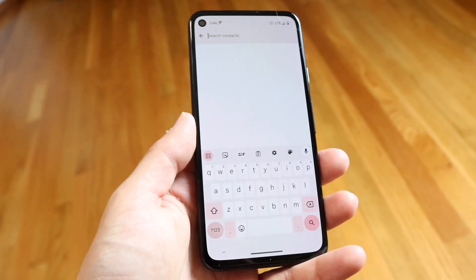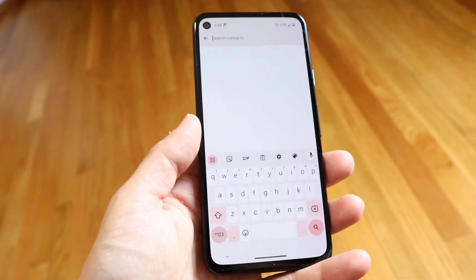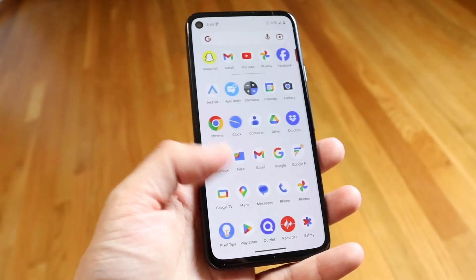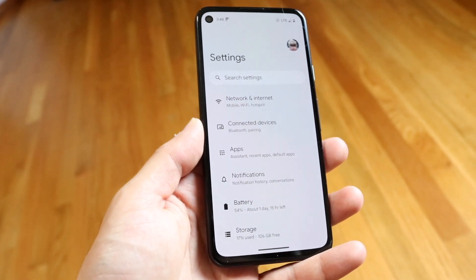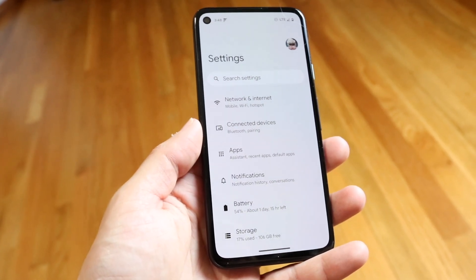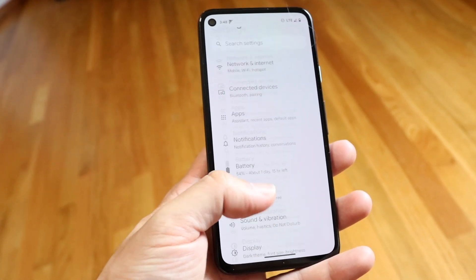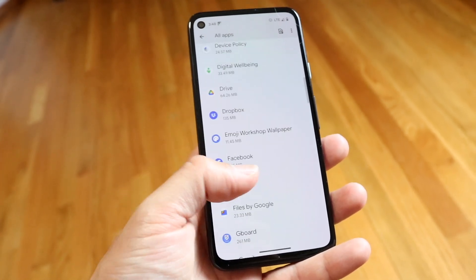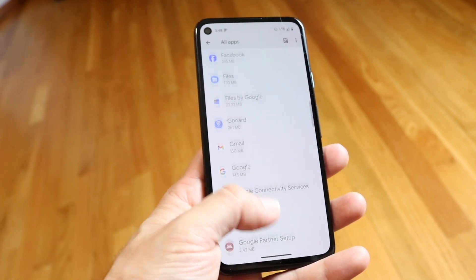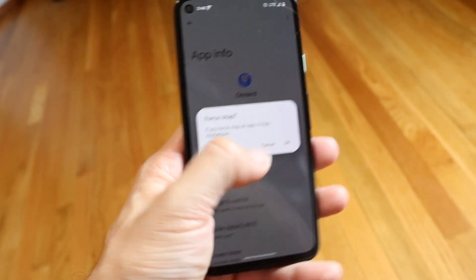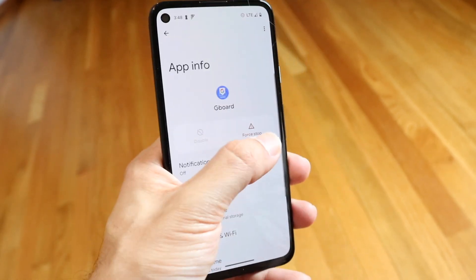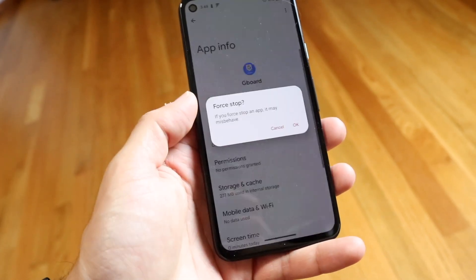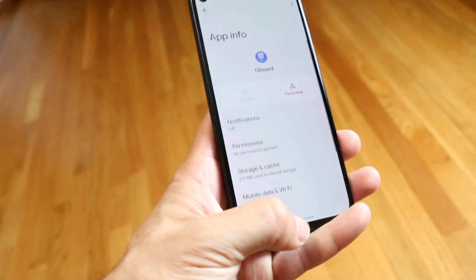If that doesn't work, the next thing I'd recommend is trying to force stop the keyboard you're using, or switch to a different keyboard. Go to your Settings application, scroll down until you see Apps, and find your particular keyboard. If you're using Gboard or Google Keyboard, hop inside that app and force stop it, just like so.